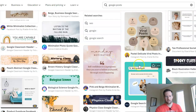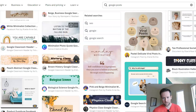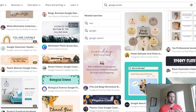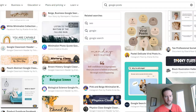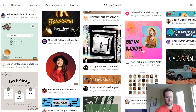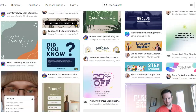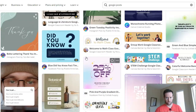You can click into any one of these templates and make significant edits — change the images, change the text, change the font, change the colors. This just gives you a good basis of where to start for your Google Posts.